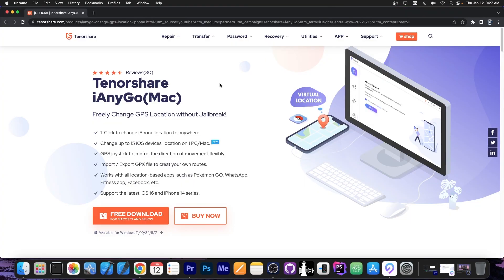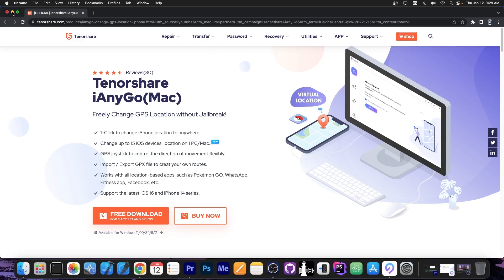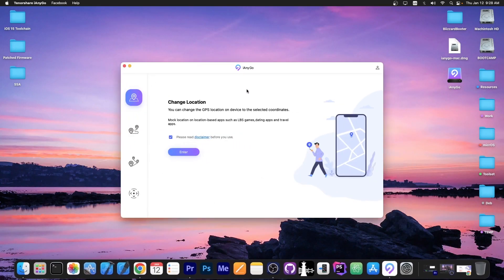This video is brought to you by Tenorshare iAnyGo which allows you to basically change the location of your device without a jailbreak to anywhere in the world. This is useful for applications which require location access. The application can easily change your location to any place.